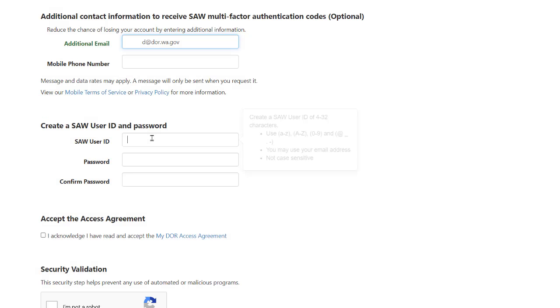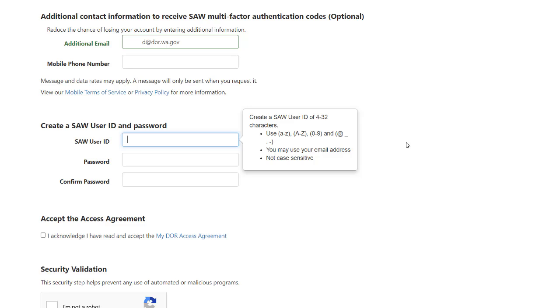Next you will be asked for your SAW user ID. This is a username that you will enter each time you log into your account. You will not be able to change this SAW user ID in the future.